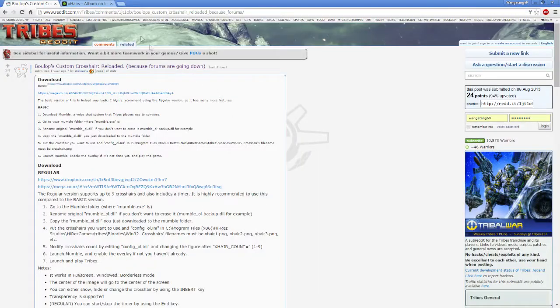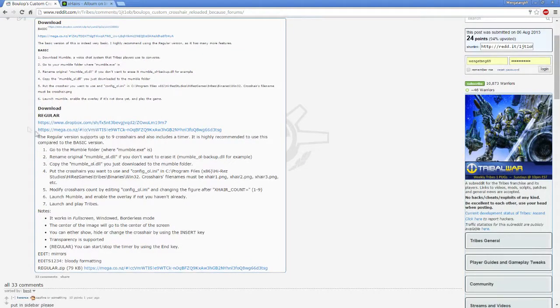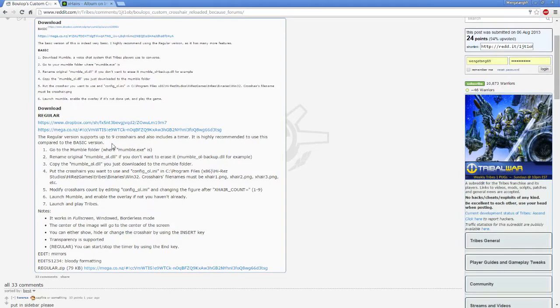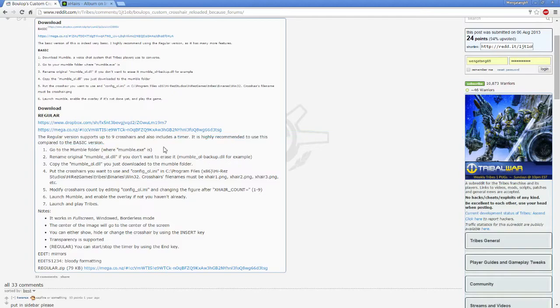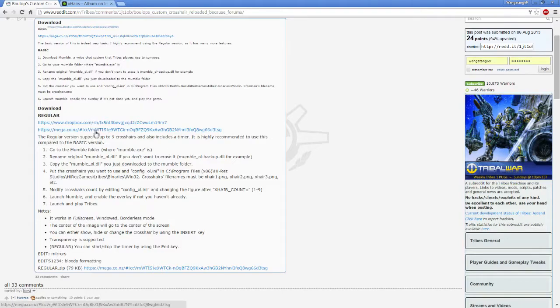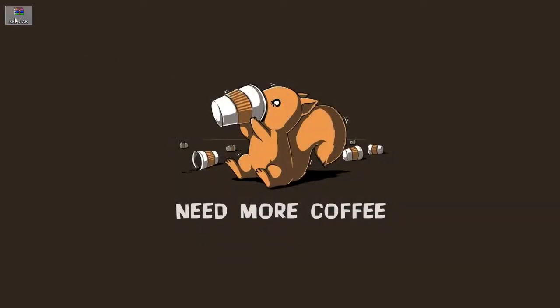It is a custom crosshair thing. We're going to be doing the regular download just because this is going to come with a timer. It also includes a timer which is pretty cool, and it's going to support nine crosshairs. So the first thing you're going to do is download one of them either from Dropbox or Megashare. I already have it downloaded just to save some time.